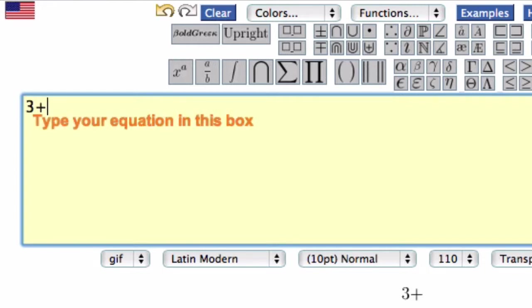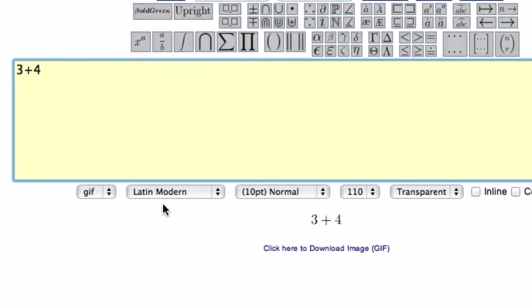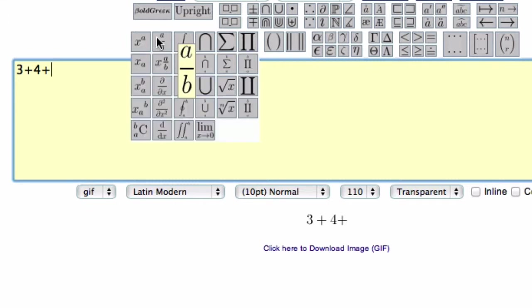So if I type in 3 plus 4, it shows me the equation down here. Different fonts, different sizes. And here I can enter in fractions as well. So here's the fraction button.